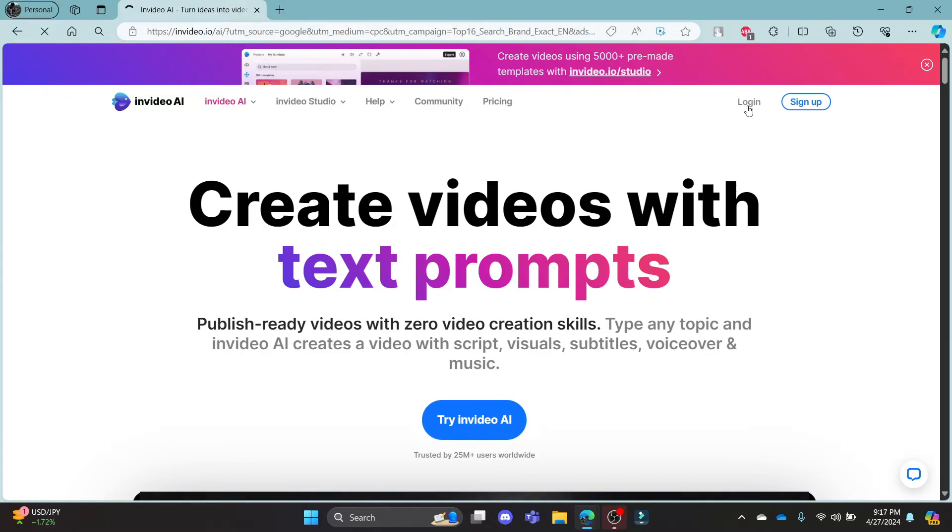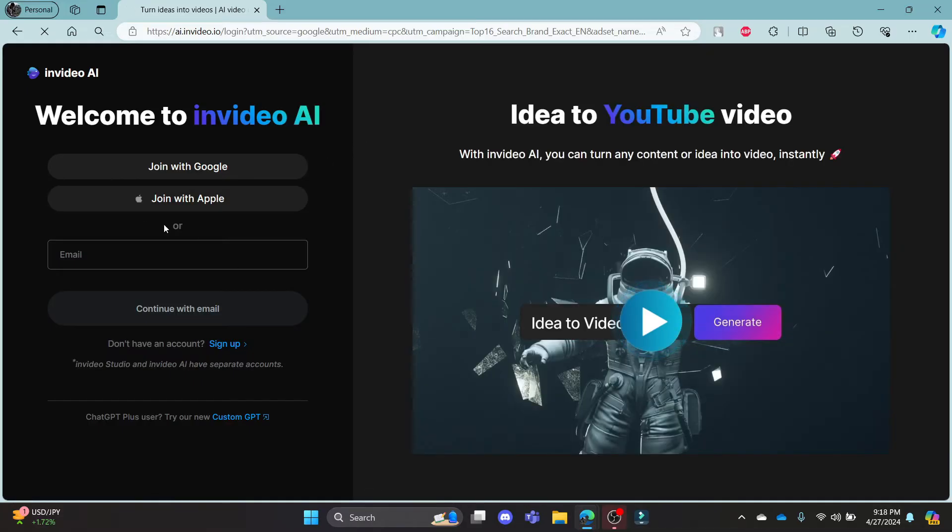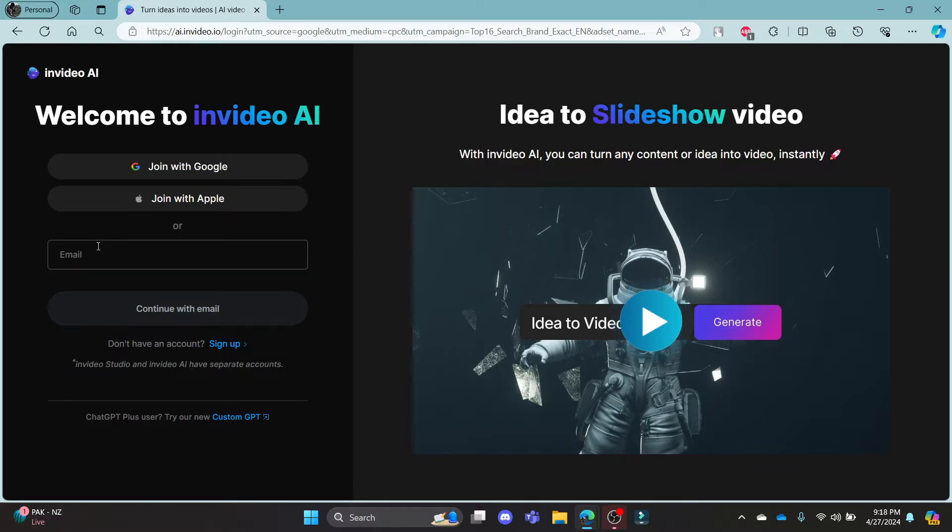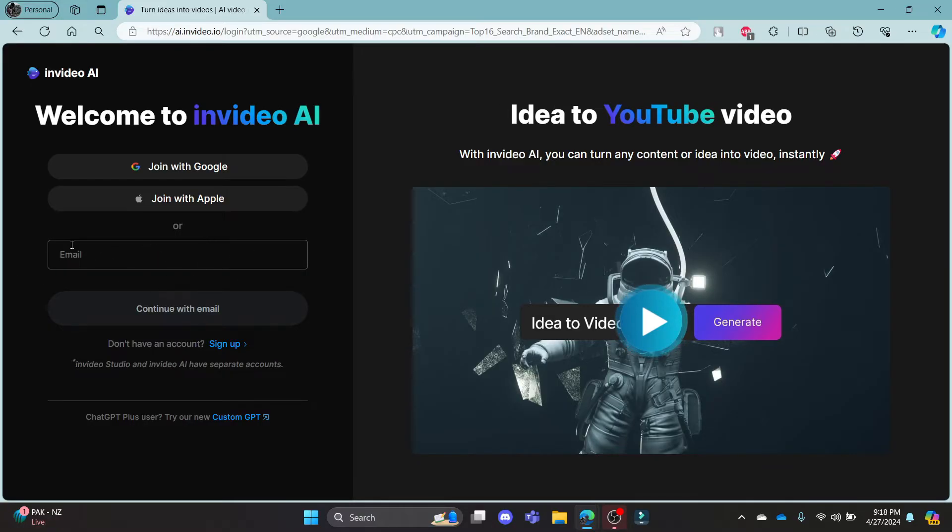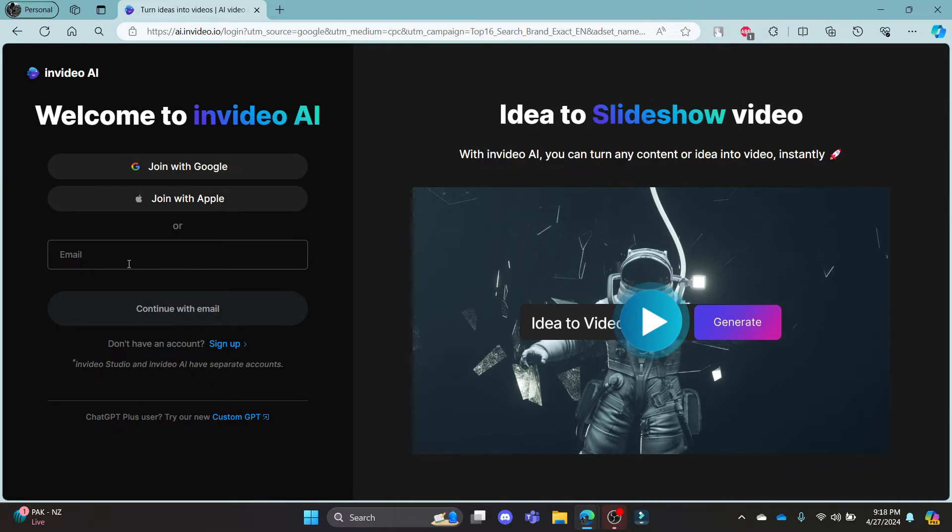Go ahead and click on it and it will take you to the official login portal of invideo.ai where you can login using your email address or if you want to sign in with Google or Apple, there is the facility to do so.